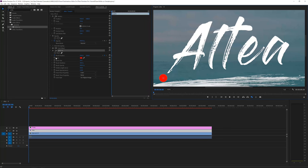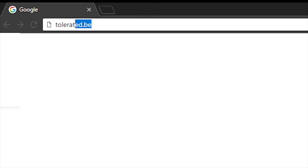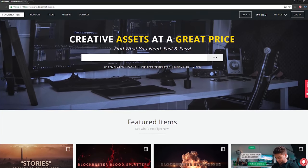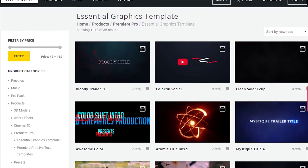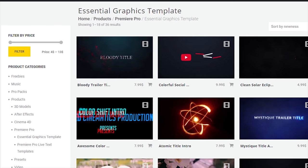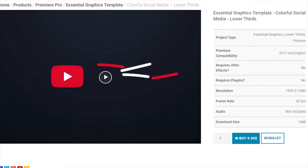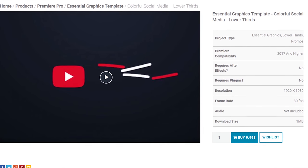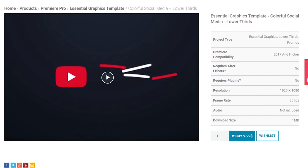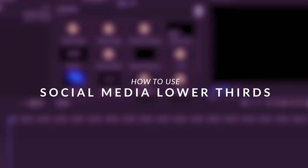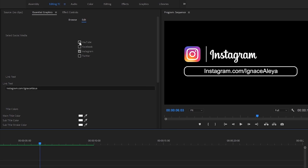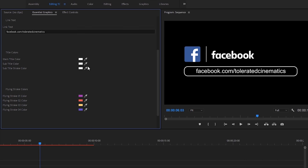Before we continue this video, I'd like to present our website designed for filmmakers and video editors to improve their workflow. We offer templates, presets, high-quality pre-made packs, soundscapes, essential graphics, and much more. If you don't have time to create something of your own or you just want to speed up your workflow, definitely check out our website with the link in the description below.